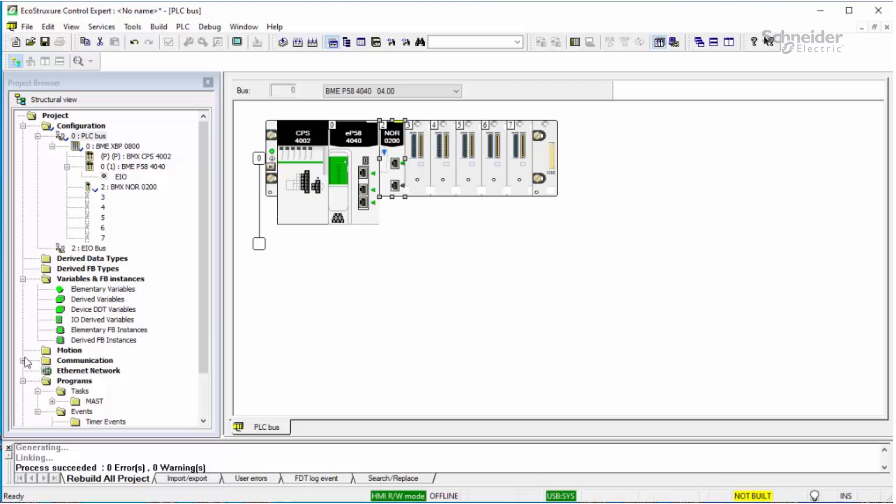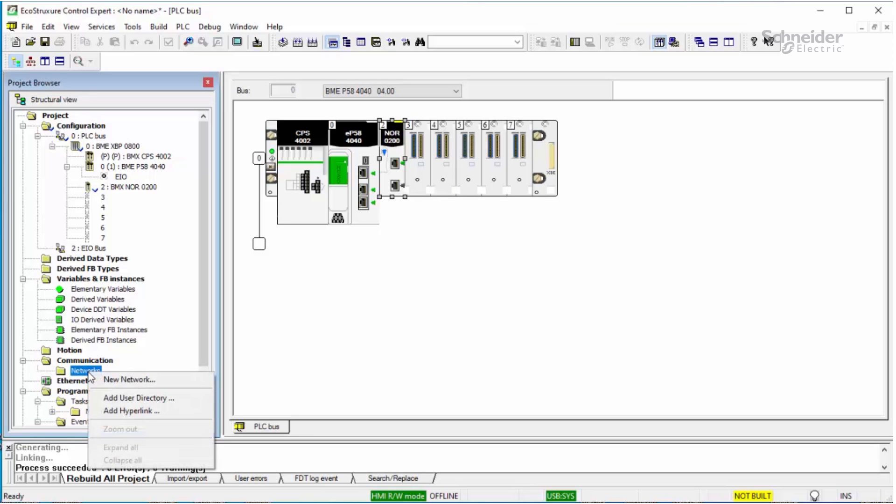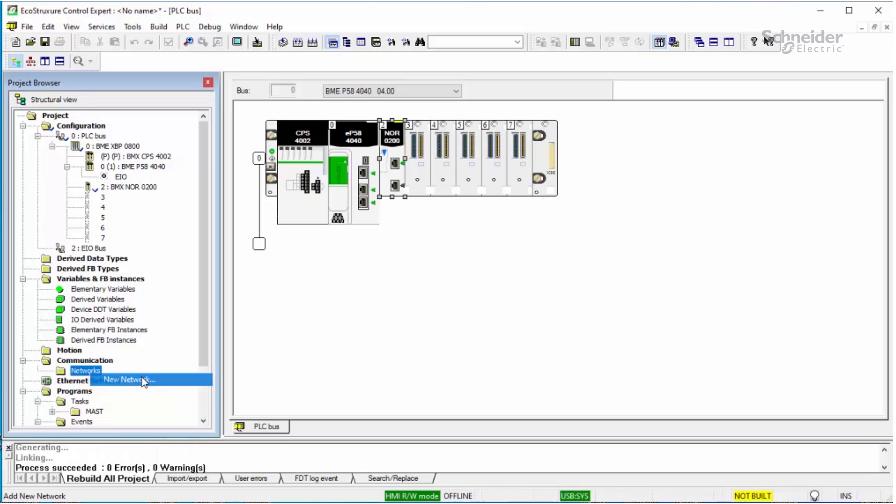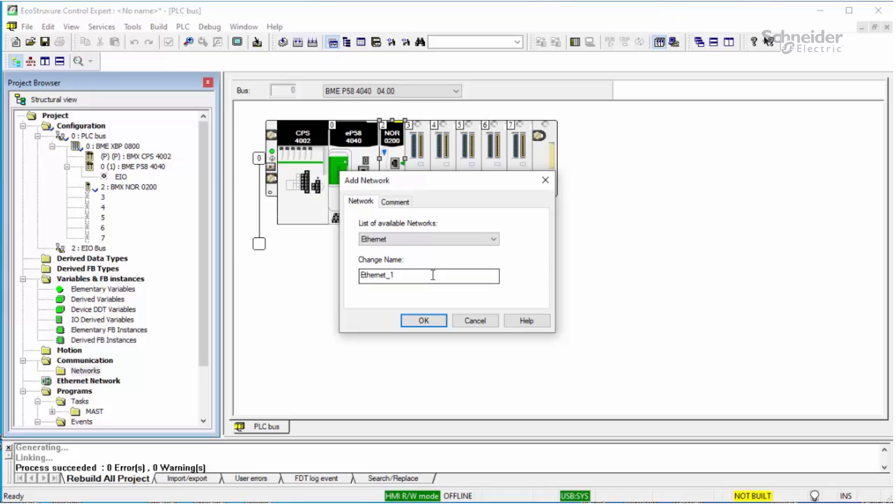Next, select the communications folder, then the networks folder. Right-click and add a new network. Select Ethernet, enter a name of your choosing or use the default. In this example, ethernet_one, and say OK.